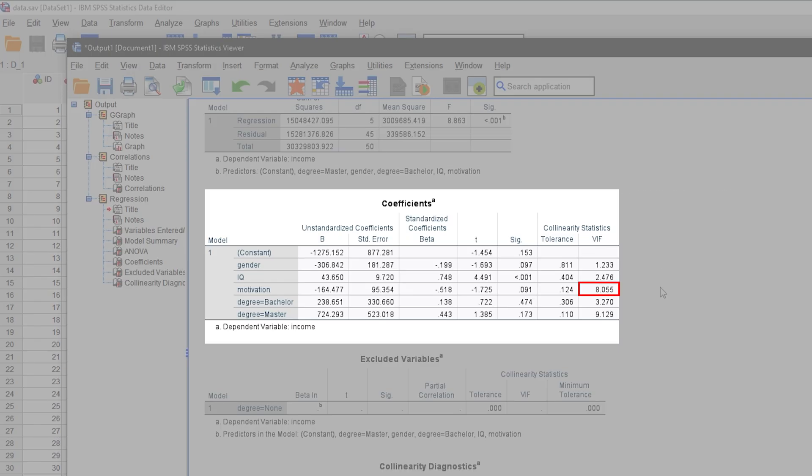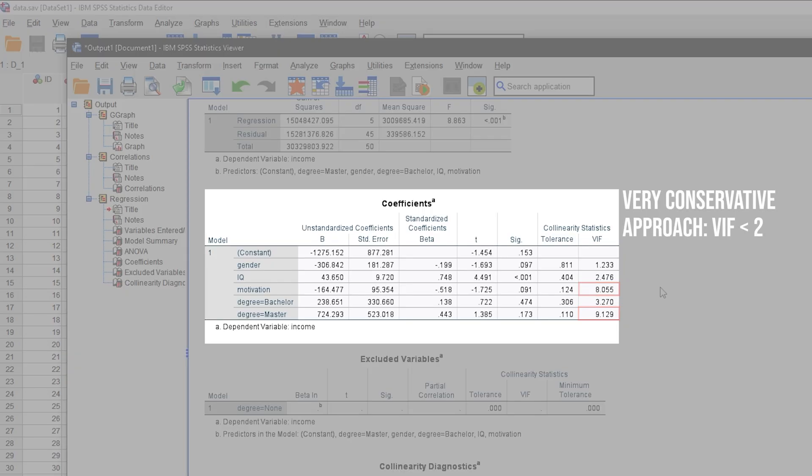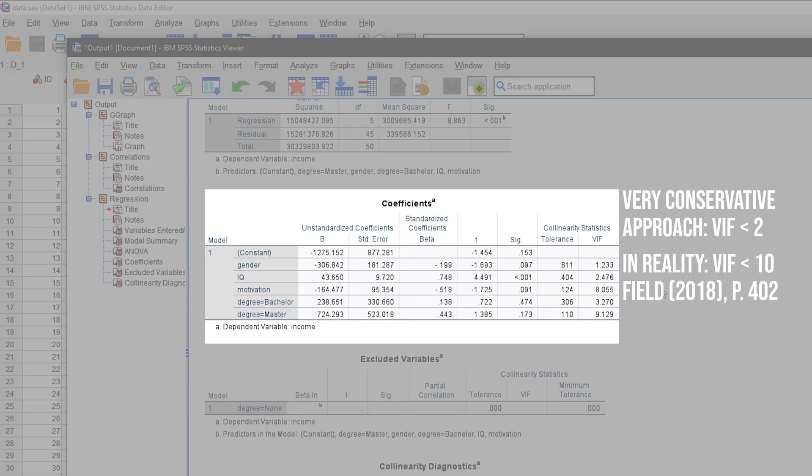In my case, motivation has a value of 8.1 and the master's degree of 9.1. A very conservative approach states that the values should not exceed 2. However, in reality, higher values can be tolerated. If you have values above 10, this should concern you.